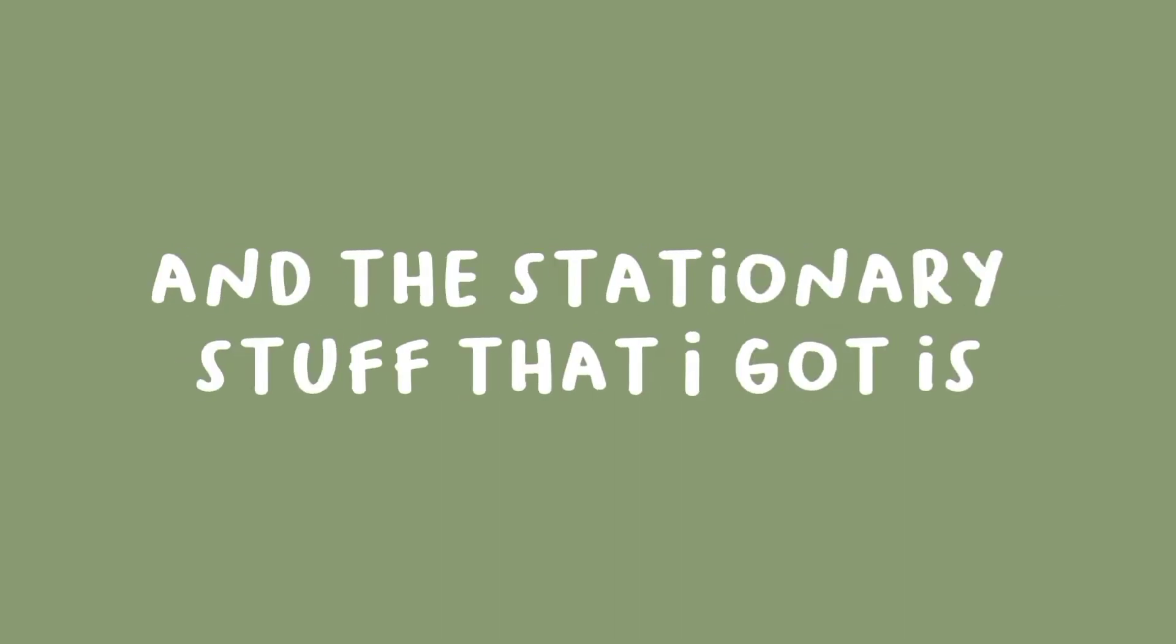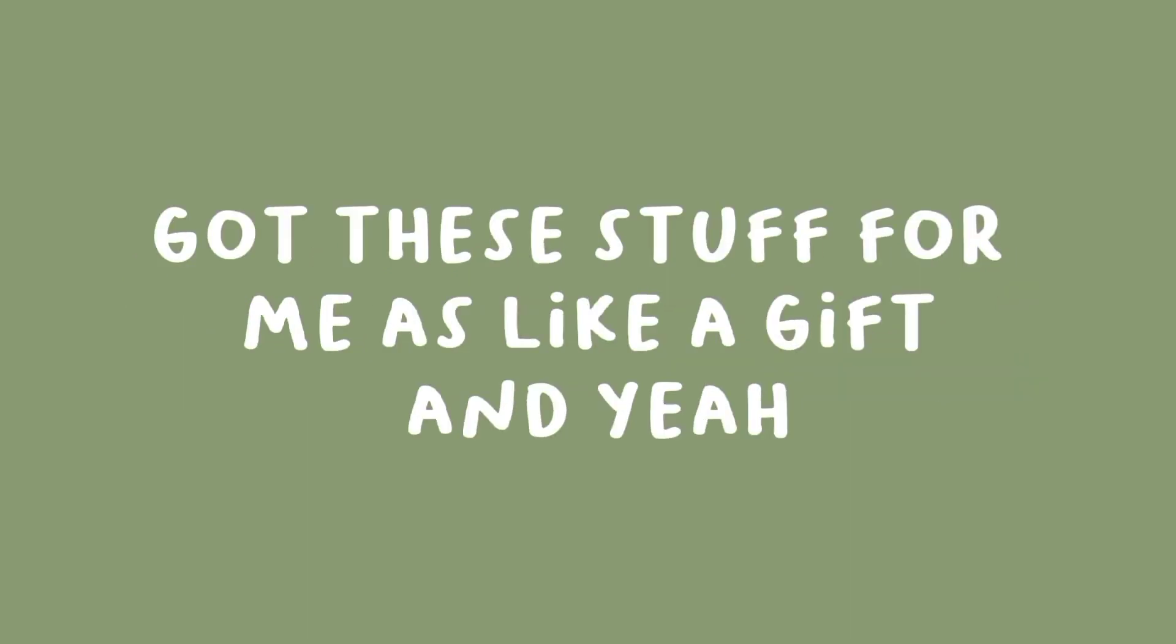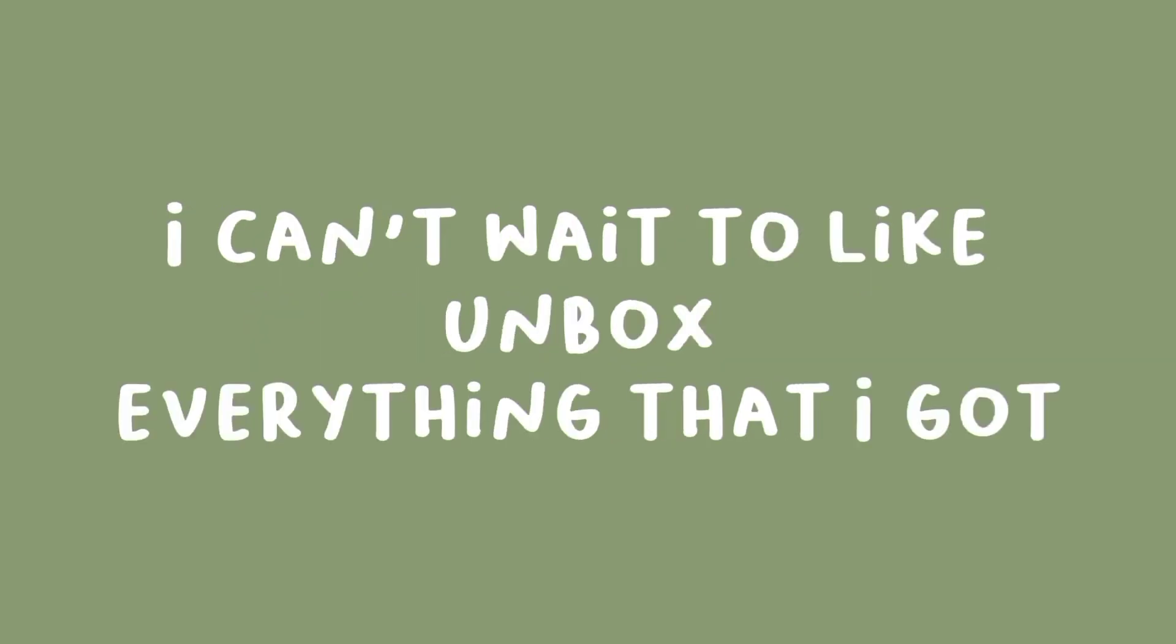It's been bought from the USA and I'm really happy because my grandpa got this stuff for me as a gift. I can't wait to unbox everything I got.